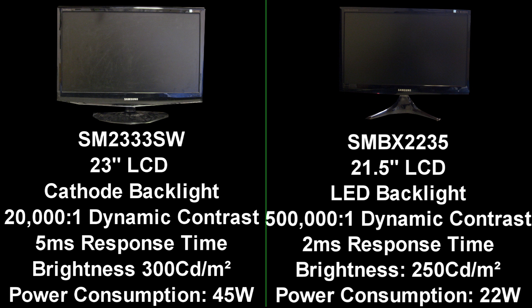The contrast ratio is the biggest difference you can see here: 20,000 to 1 compared to 500,000 to 1 — that's an incredible increase just by having an LED backlight, which seems to be a common trait with all these LED products. The response time is also different, but that could just be the monitor technology.